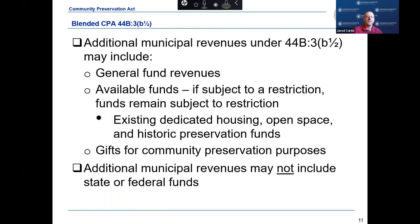If your community adopted the blended CPA under Chapter 44B, Section 3B½, in order to qualify for all three rounds of the state trust fund distribution, you must adopt at least a 1% surcharge on the real estate tax levy and appropriate additional municipal revenues to the community preservation fund so that the total equals 3% of the real estate tax levy. Allowable sources of additional municipal revenue include general fund revenues, available funds such as free cash and stabilization, and gifts for community preservation purposes received from private sources. Any state or federal funds received for CPA purposes do not count towards the 3% threshold.